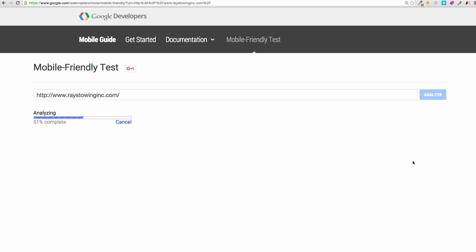It'll spit out a nice looking report for you to tell you whether or not it fails or passes their standard test. So let's let this finish analyzing.